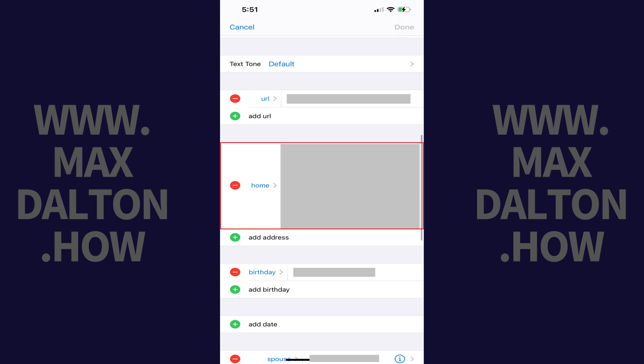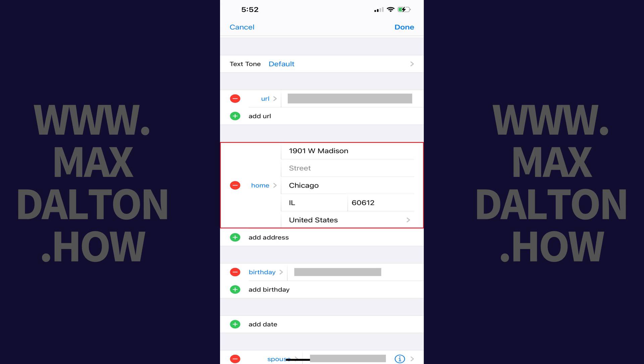Step 4. Change your home address information as necessary, and then tap Done at the top of this screen. Your home address information will automatically be updated in Apple Maps to match your contact card.